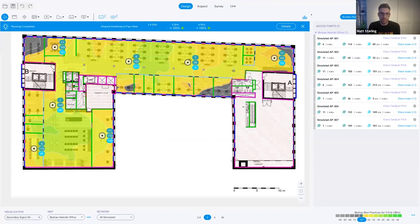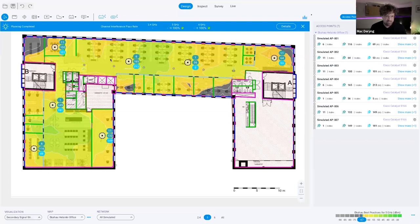There are a few people asking what transmit power is being used for the access points, and one of the acronyms we had earlier was EIRP. Let's answer both at the same time. You can see the transmit power levels — I haven't changed anything, so I'm using defaults: 8 dBm on 2.4 GHz and 14 dBm on 5 and 6 GHz. This is the configured radio transmitting power.